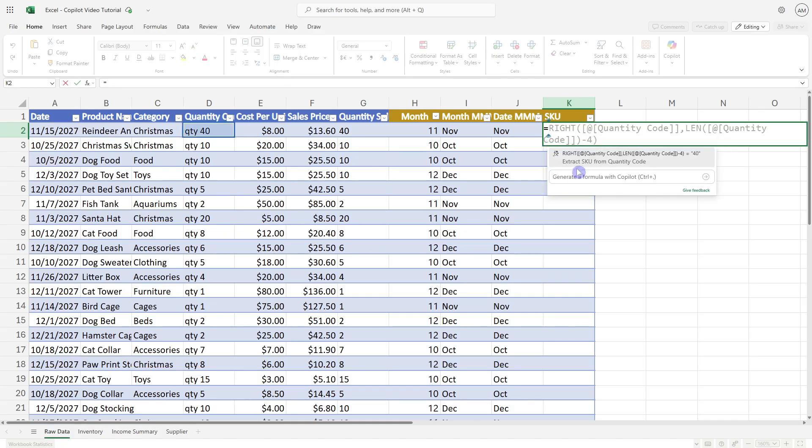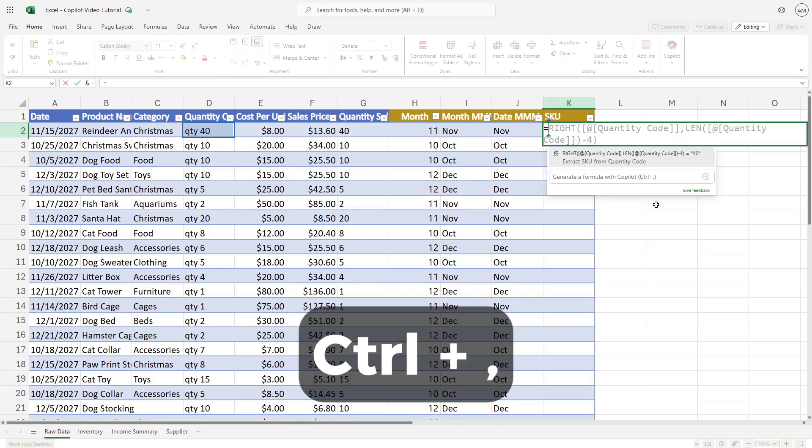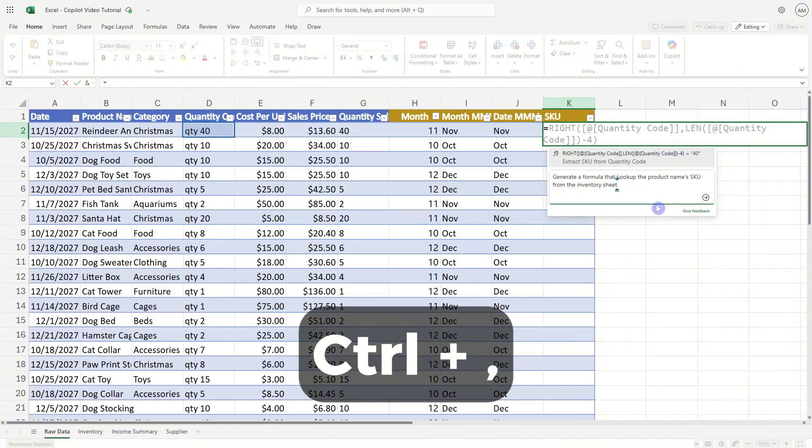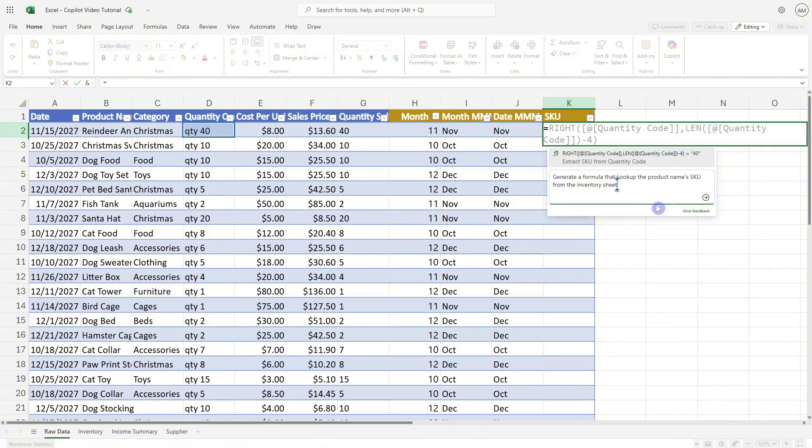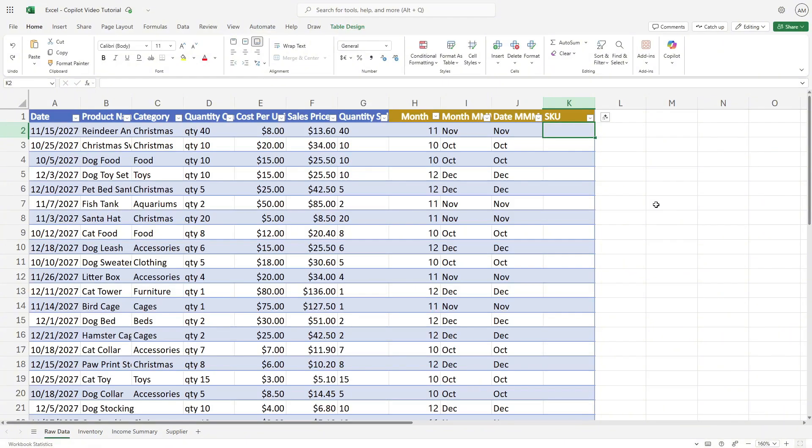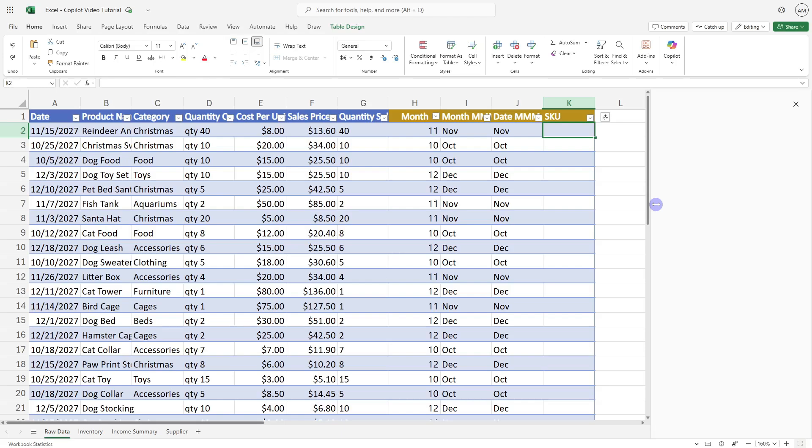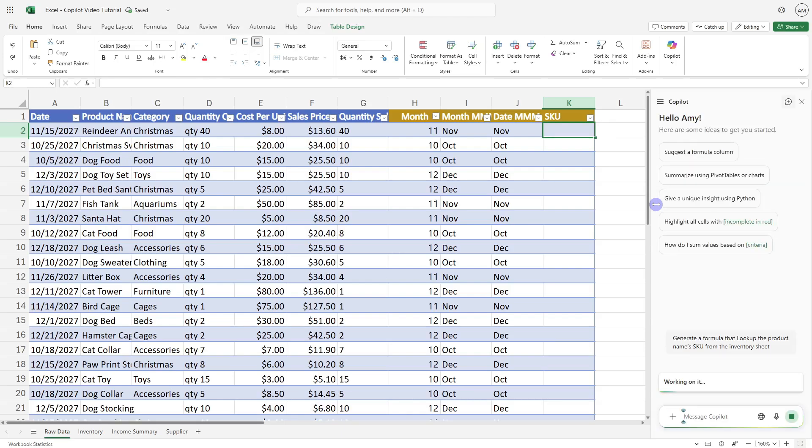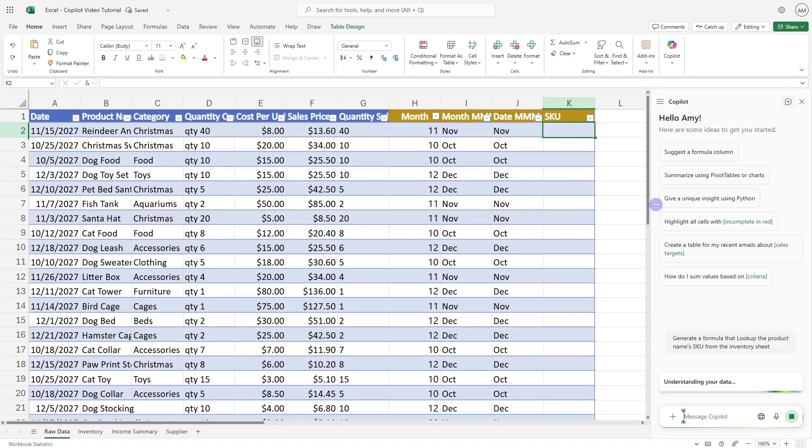In this case, we'll go equals and give it a moment to pull up some of those suggestions. We'll see here that that formula is not what we are looking for. So we just need to point Copilot to where we want to go. We'll do that control comma shortcut to go into the prompt bar, and we will ask Copilot to look up the product name's SKU from the inventory sheet.